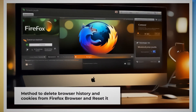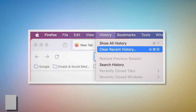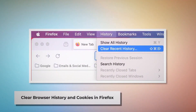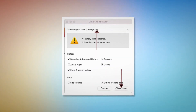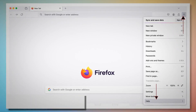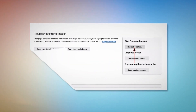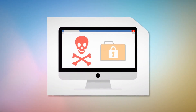Method to delete browser history and cookies from Firefox and reset it. To clear browser history and cookies in Firefox, open Firefox and click on History at the top Apple menu. After that, click Clear Recent History, select Everything on the pop-up window, and then click Clear Now. To reset Firefox browser settings, click the hamburger menu at the top right corner of Firefox, then click Help and More Troubleshooting Information. Click the Refresh Firefox button, and then again Refresh Firefox on the pop-up window as shown in the screenshot.